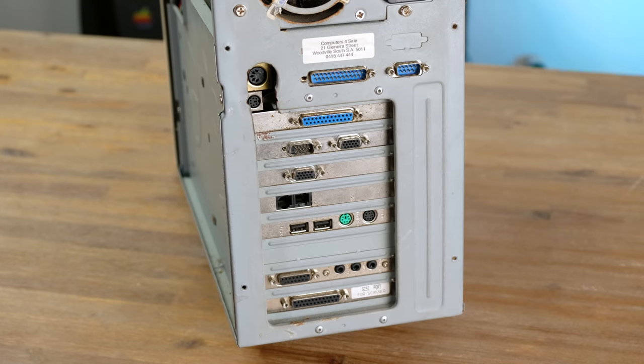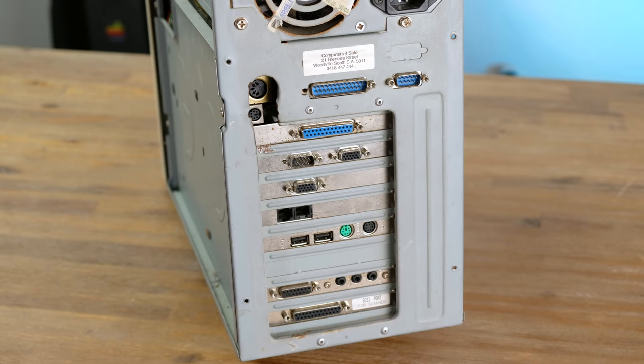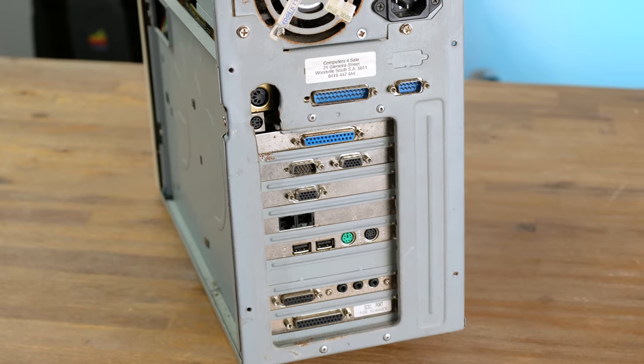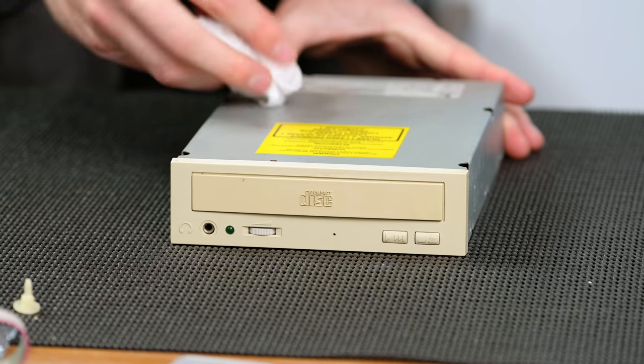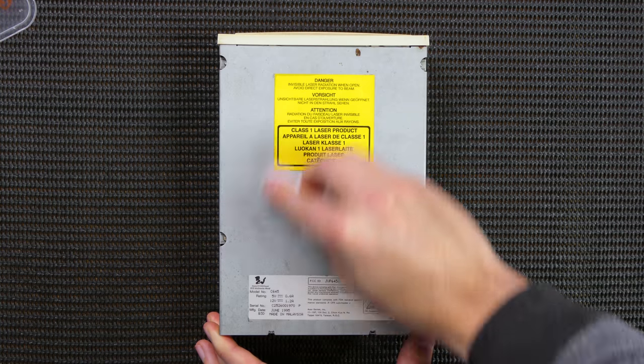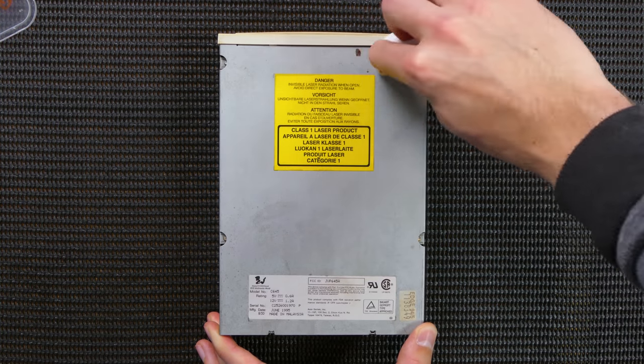The most obvious change is the fact someone drilled out space for a PS2 connector on the new logic board. I do believe this CD-ROM drive here is the original one, as it dates back to 1995.